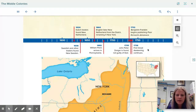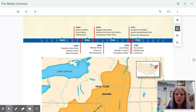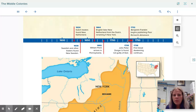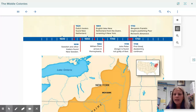Let's take a look at our timeline for this lesson. In 1624, Dutch traders found New Netherland. In 1638, Swedish and other traders found New Sweden. In 1664, the English take New Netherland from the Dutch, renaming it New York. In 1682, William Penn arrives in Pennsylvania. In 1732, Benjamin Franklin begins publishing Poor Richard's Almanac. In 1735, John Peter Zenger is found not guilty of libel. And in 1738, the First Great Awakening continues.